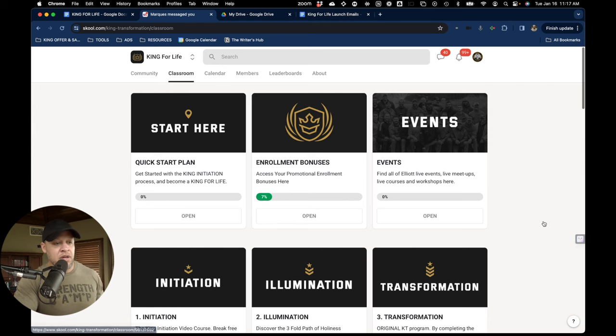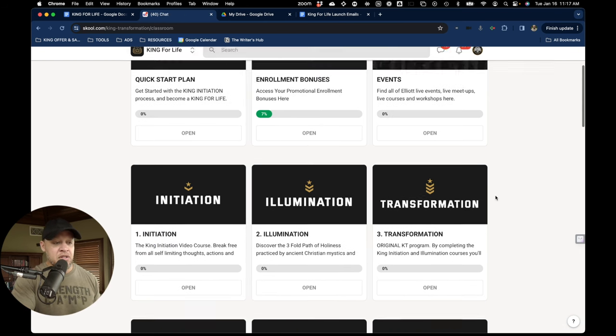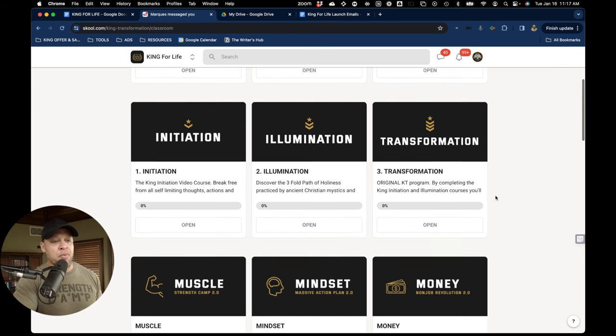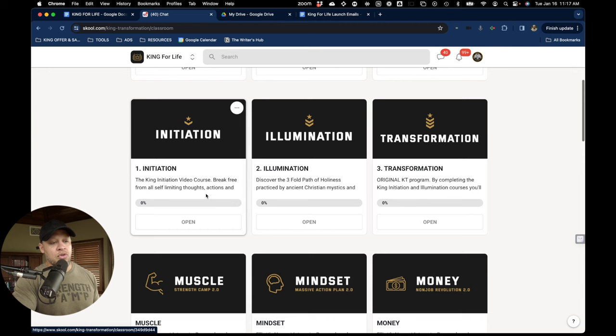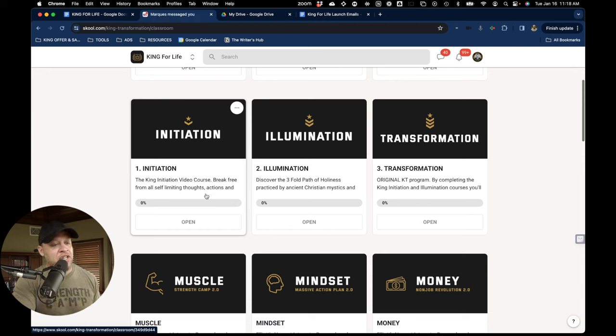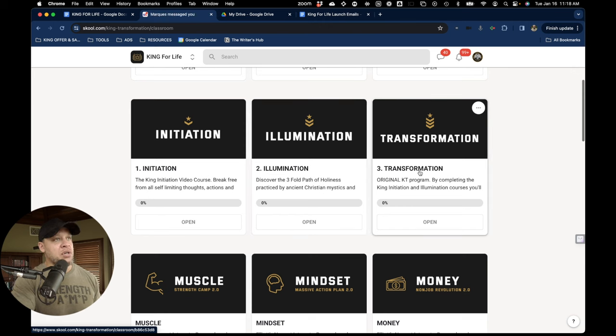You'll see here the start here, enrollment bonuses and events, but then the programs begin. And so you've got our King Initiation program, as well as our Illumination and King Transformation sequence.